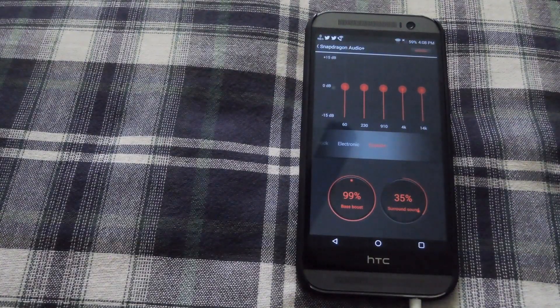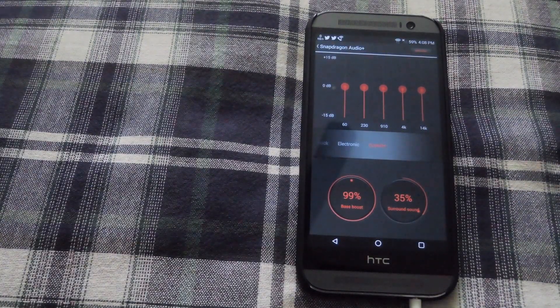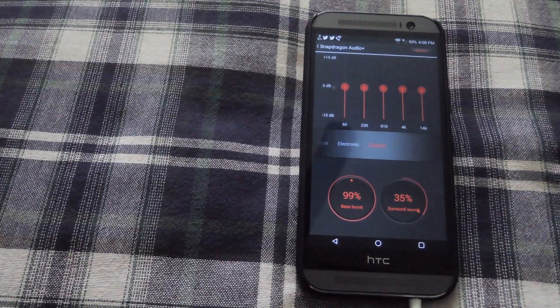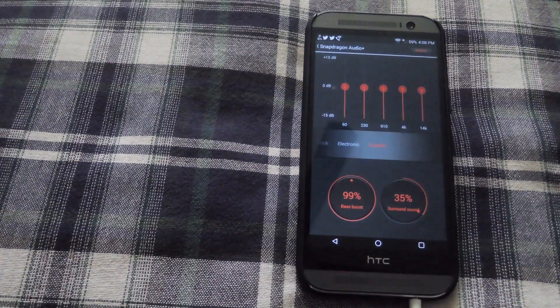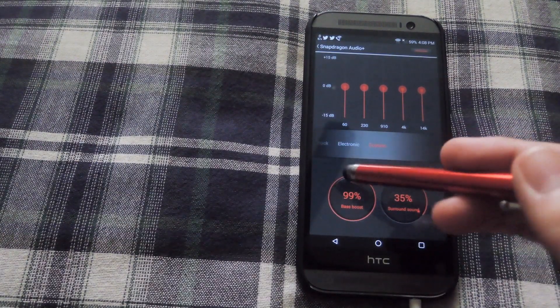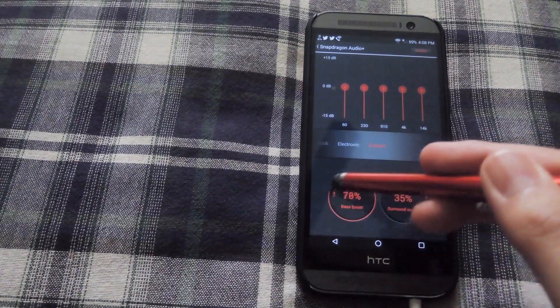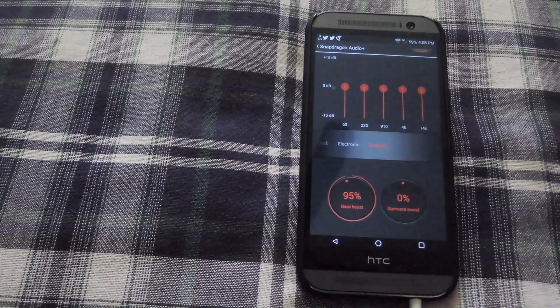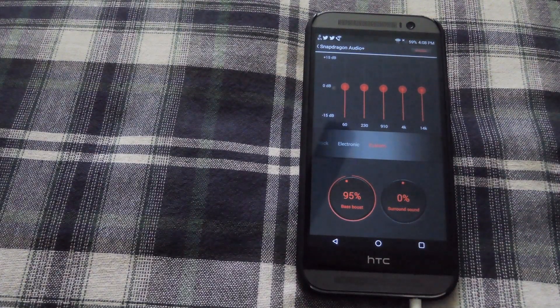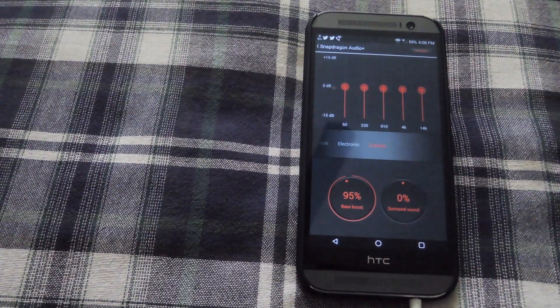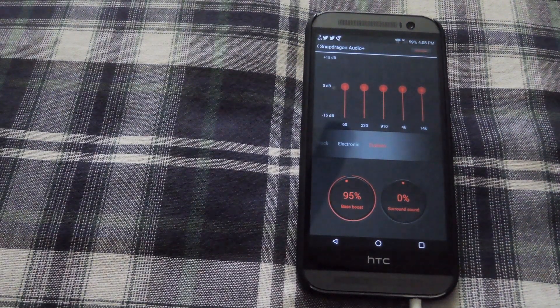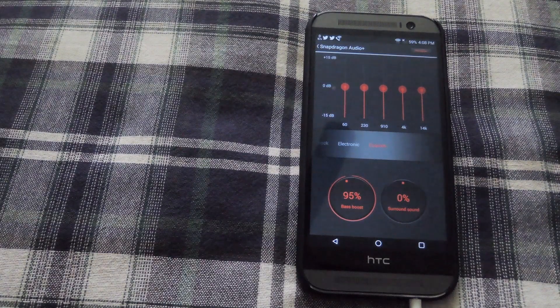The cool thing about this is when you have your headphones plugged in you'll be able to change the bass level and surround sound level. You can have it anywhere between 100 and 0 percent and you can change that to your liking along with the custom preset up top.